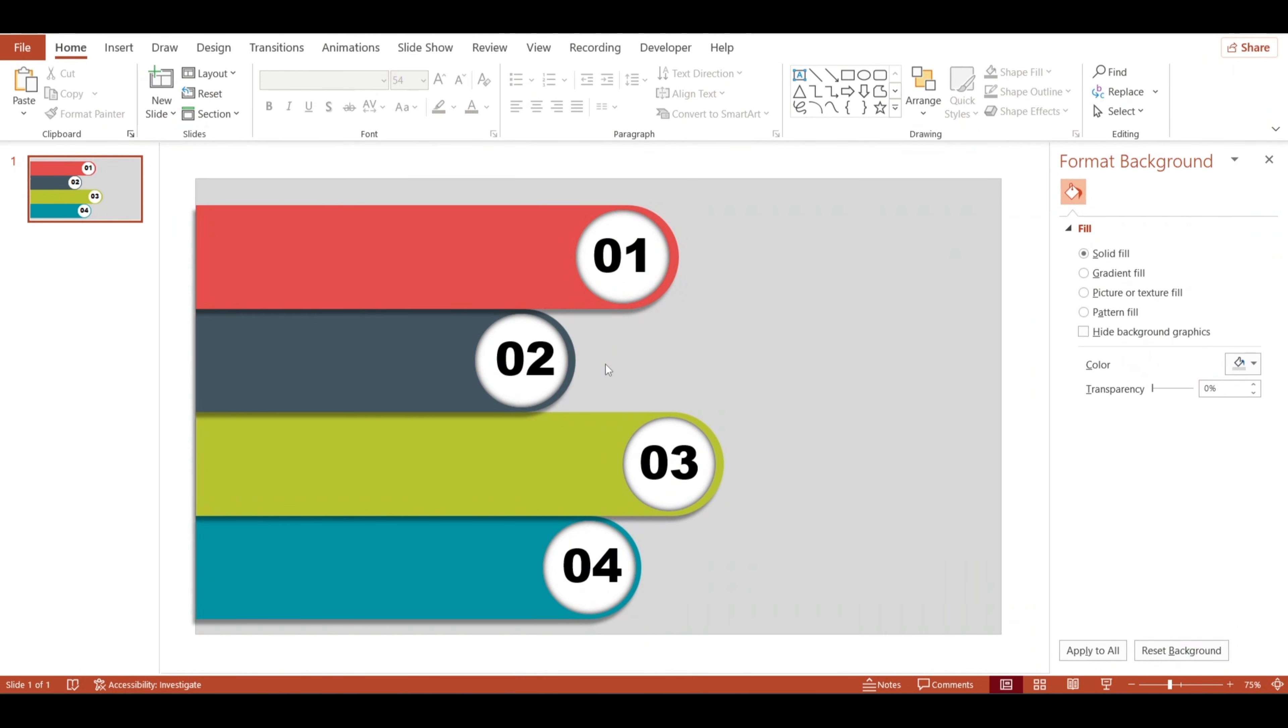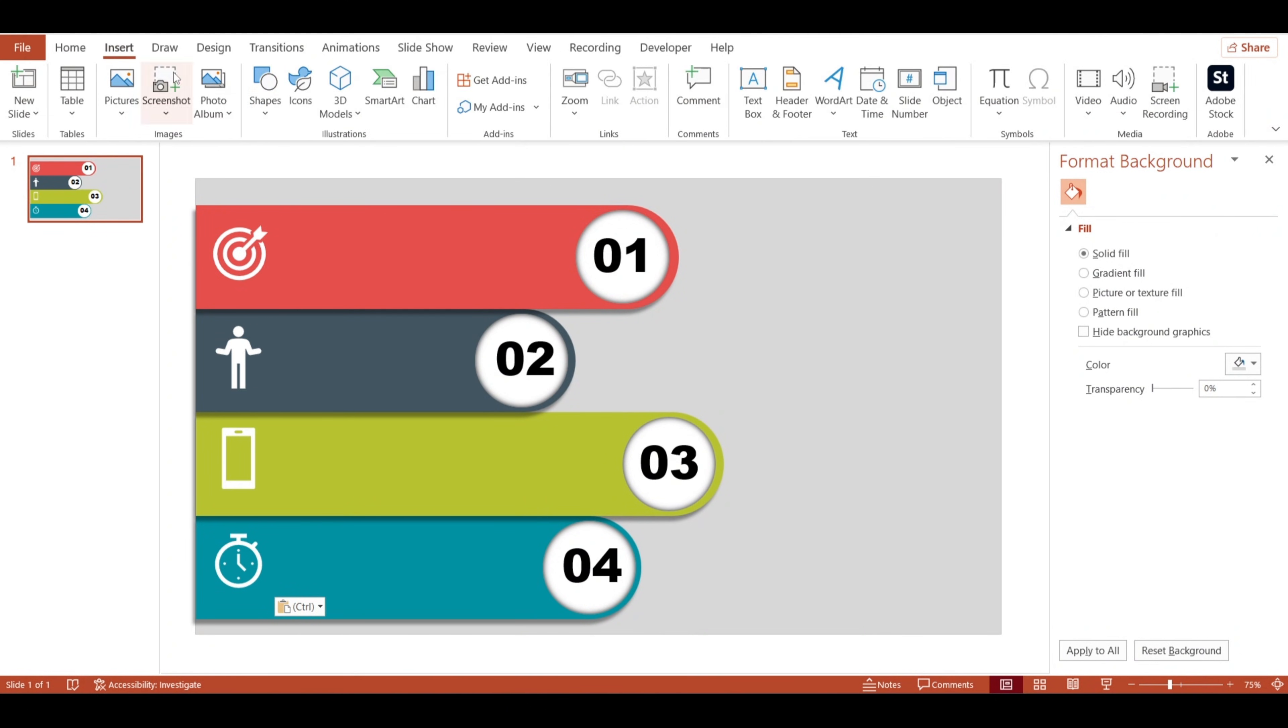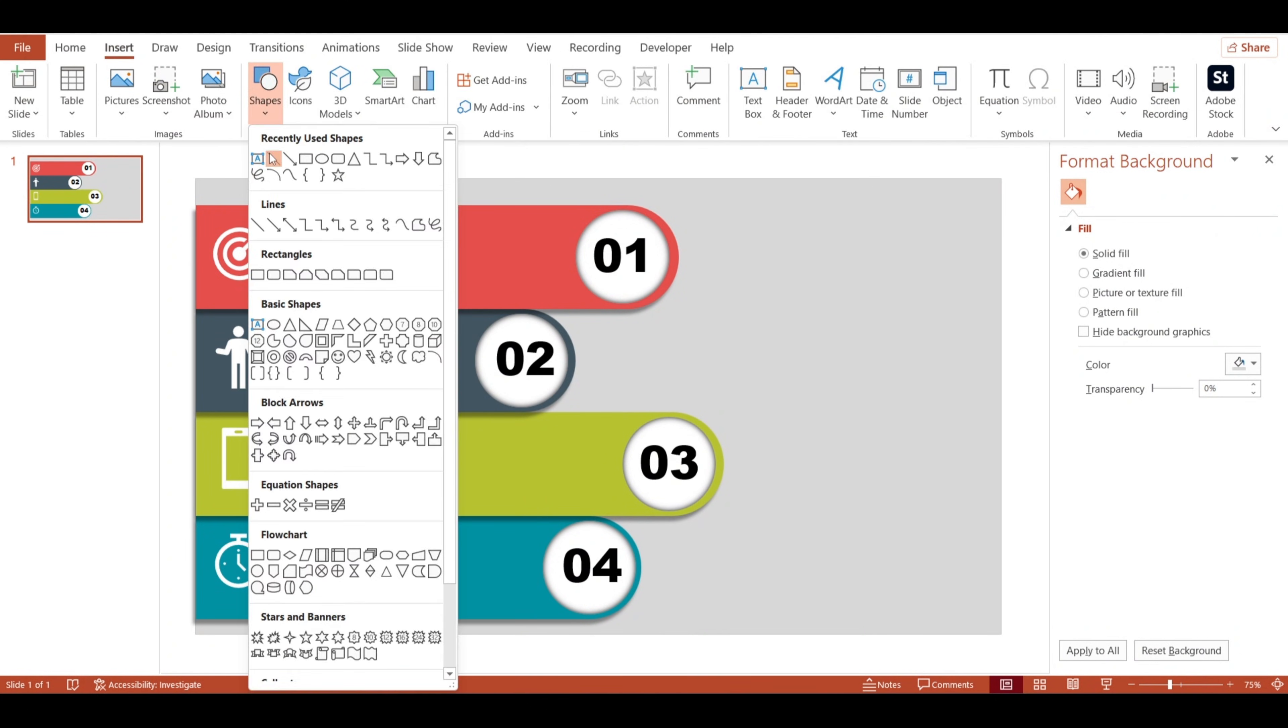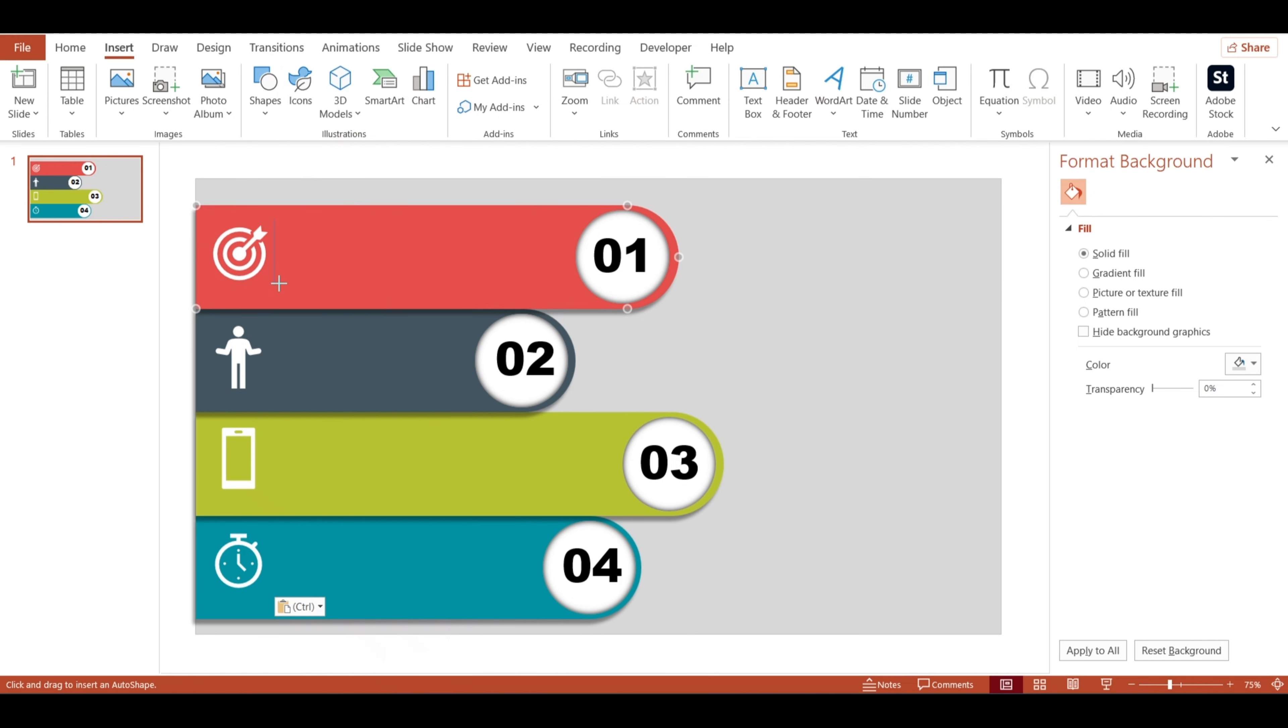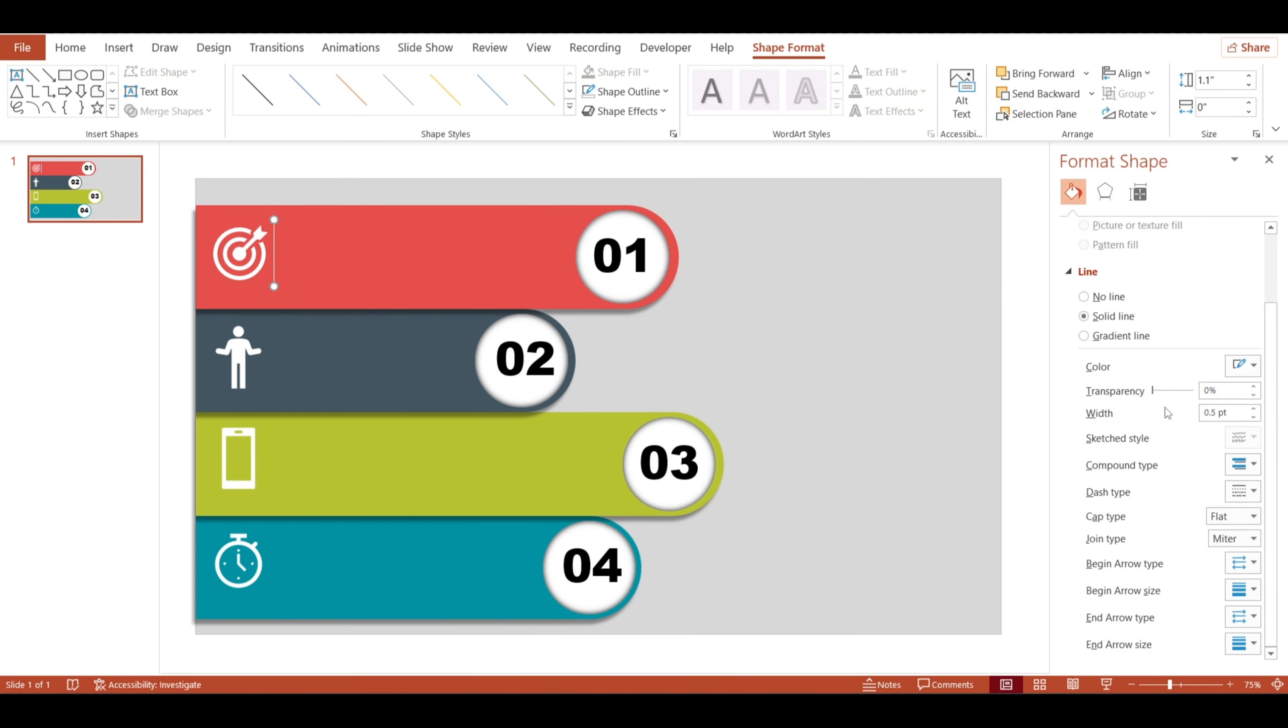Now, let's make this design even better with some icons. I'll go ahead and insert a few to represent each step. Next, let's add a line next to each icon. I'll change the color to white so it stands out and bump up the width just a bit for extra visibility.